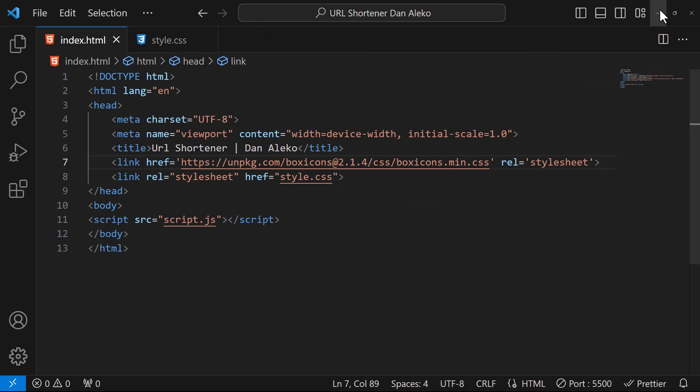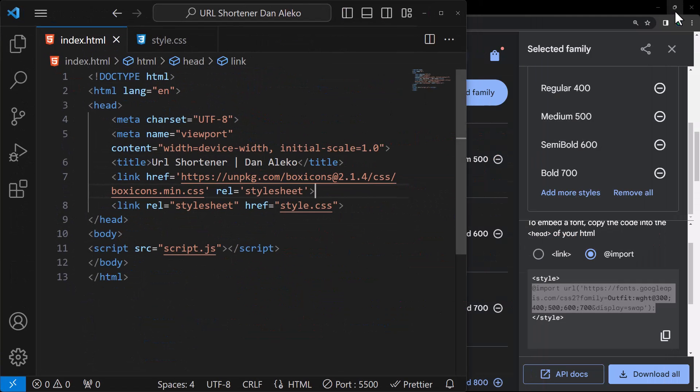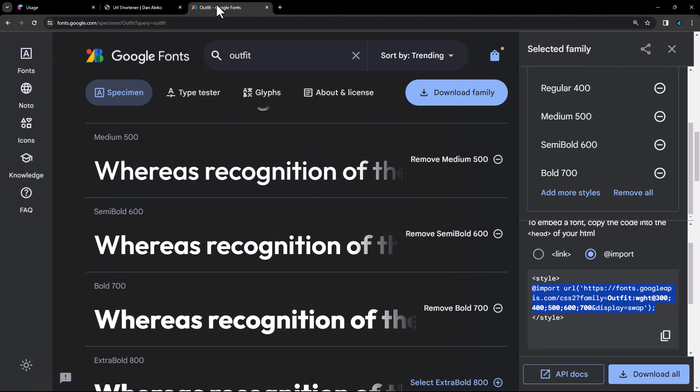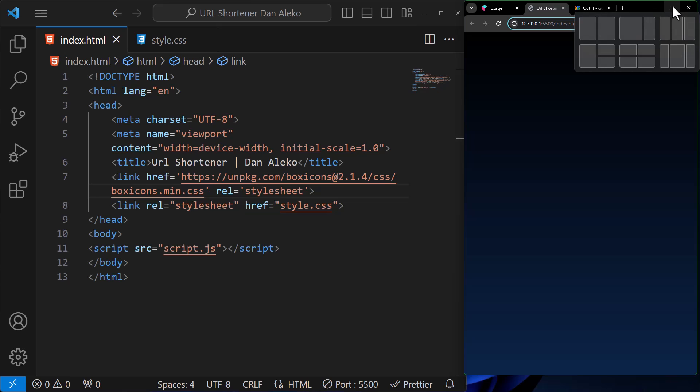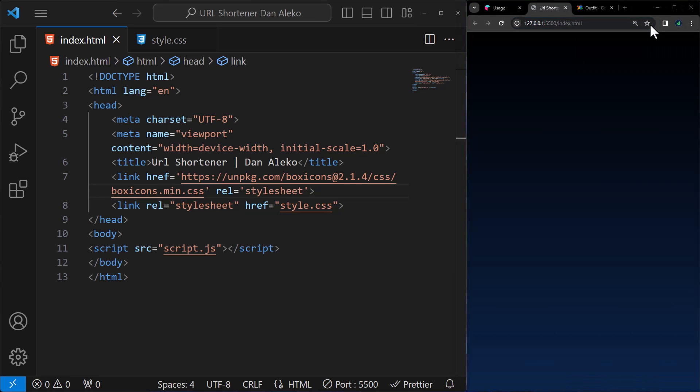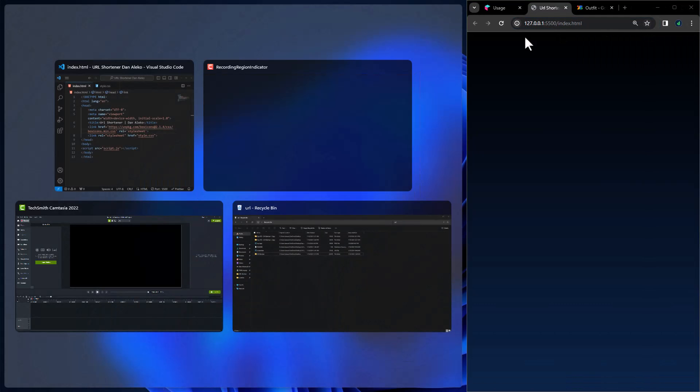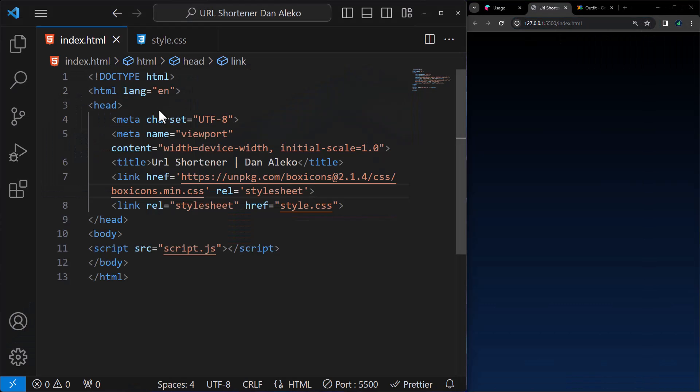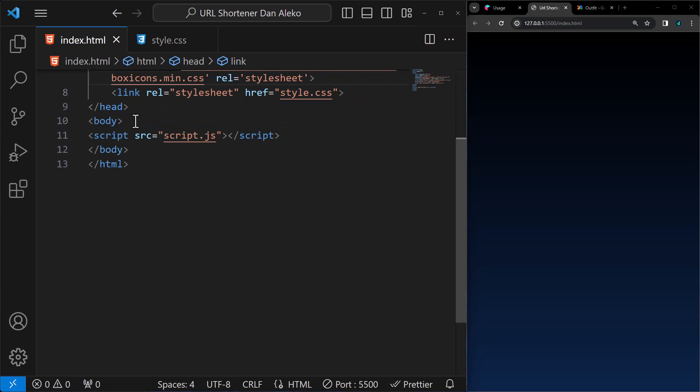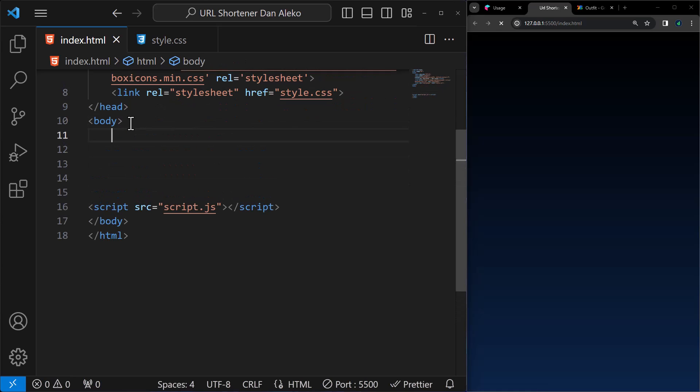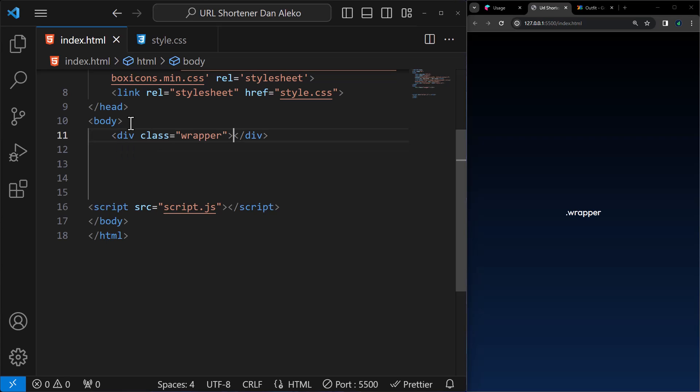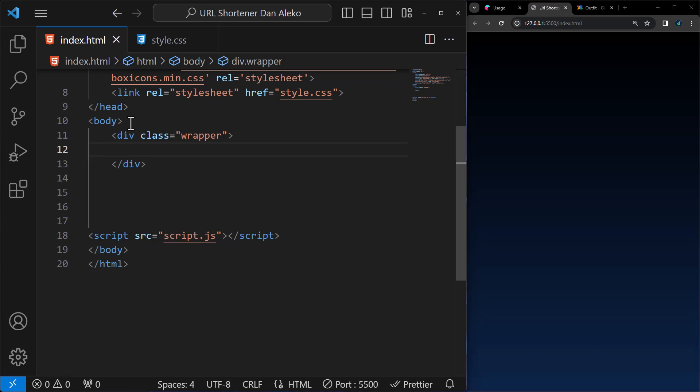Let's minimize the VS Code and the live preview so that they are alongside each other. First, we will create a div with class wrapper. This div serves as a container for the entire content.